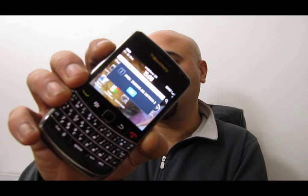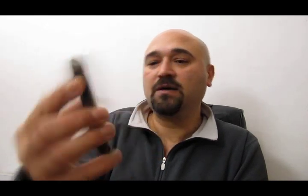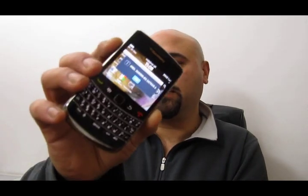To get the IMEI number, hold down ALT and type in star hash zero six hash. The phone will print your IMEI number on the center of the screen. Copy it accurately because if you send me an incorrect number, I will generate an incorrect code. So double check it.